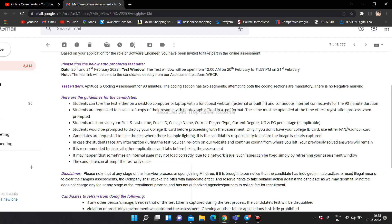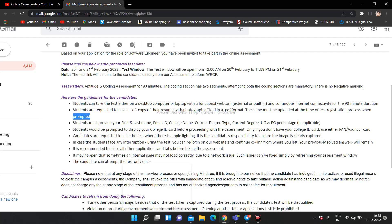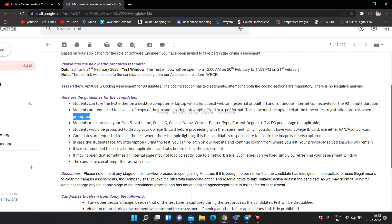Students are requested to have a soft copy of their resume. Aapko apne resume ki soft copy leke rakhni hai. Aur aapko test ka link nahi aaya toh thoda wait kar lena aur company abhi start kar diya test ka link bhejna aapke mail pe. Agar aapko abhi nahi aaya toh thoda din ke baad aapko aana start ho jayega. Students must provide your first name, last name, email ID, college name, current degree type, current degree, other graduate and PG percentage if applicable.